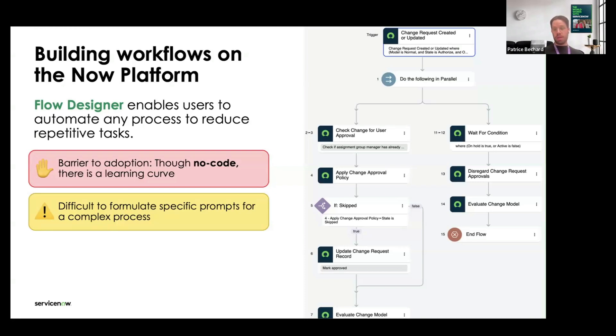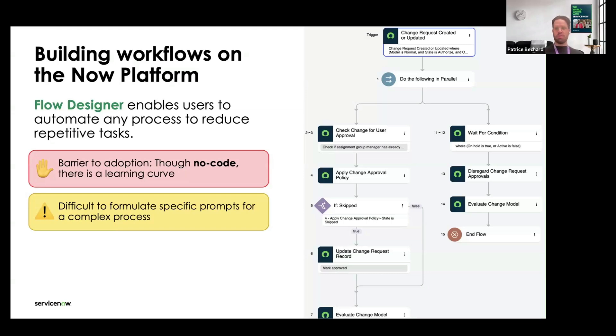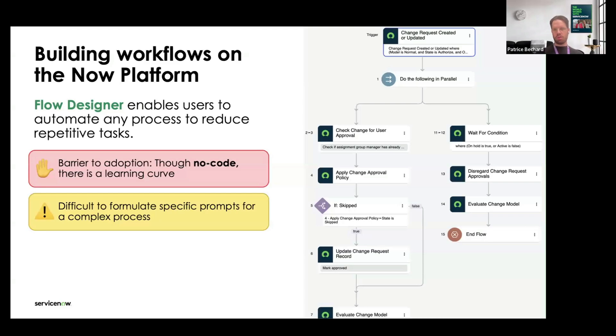The first suggestion that we propose is to be able to prompt a language model in order to create these workflows. This can be helpful if you have simplistic workflows that are not too complex to explain verbally. But as you can imagine, if you get complex workflows with nested loops and different conditions, it can be quite difficult to explain with a large paragraph without ambiguities.